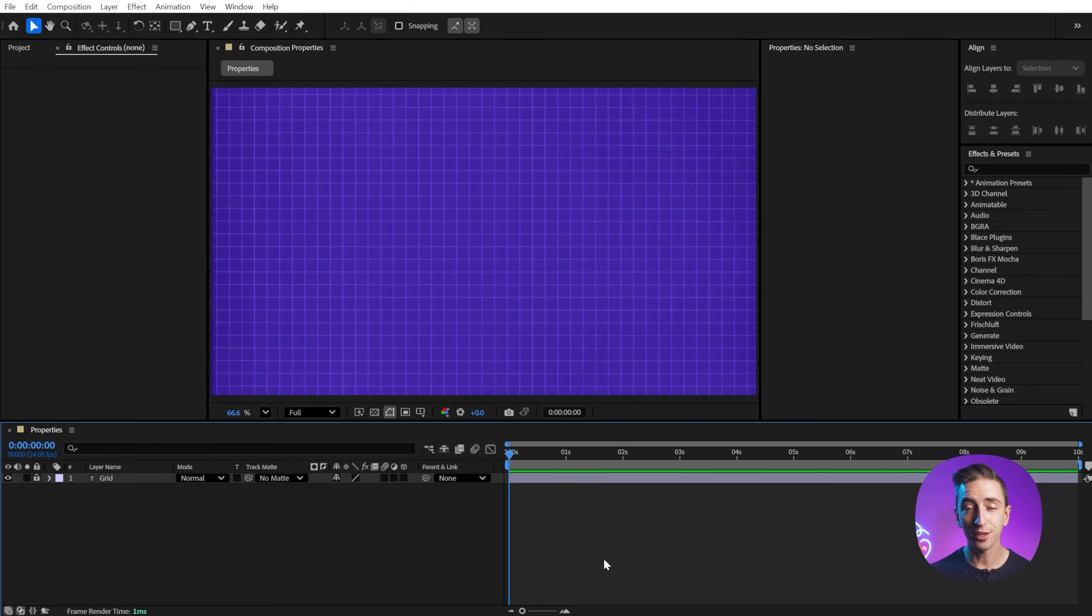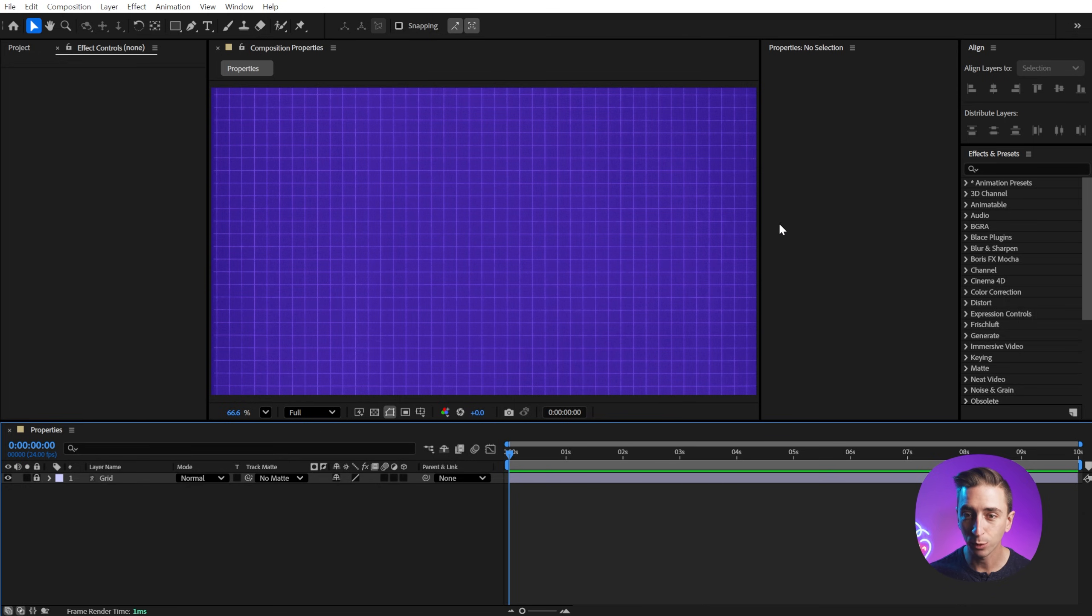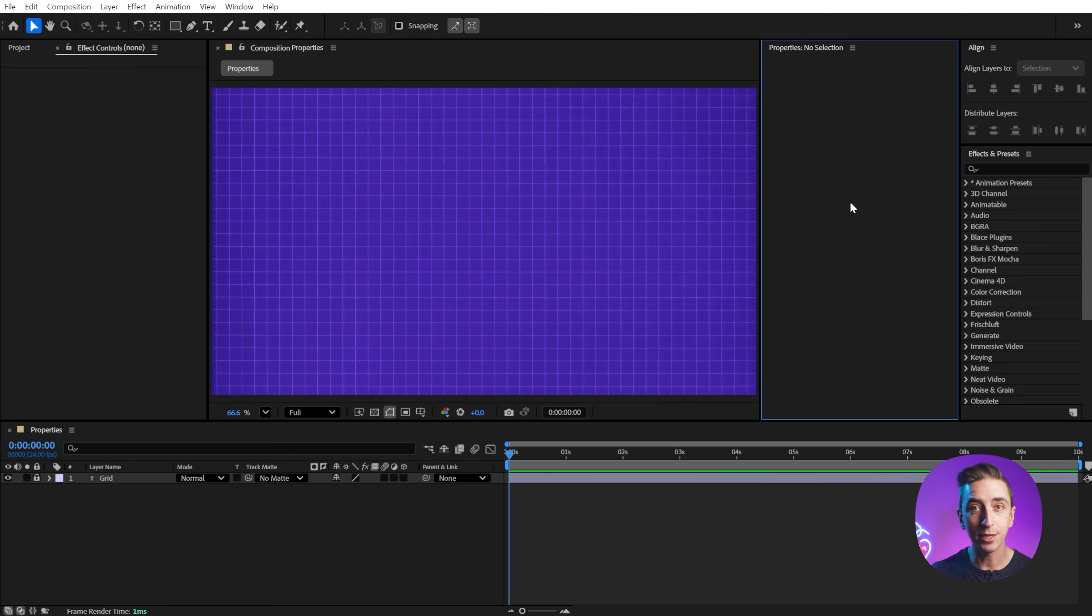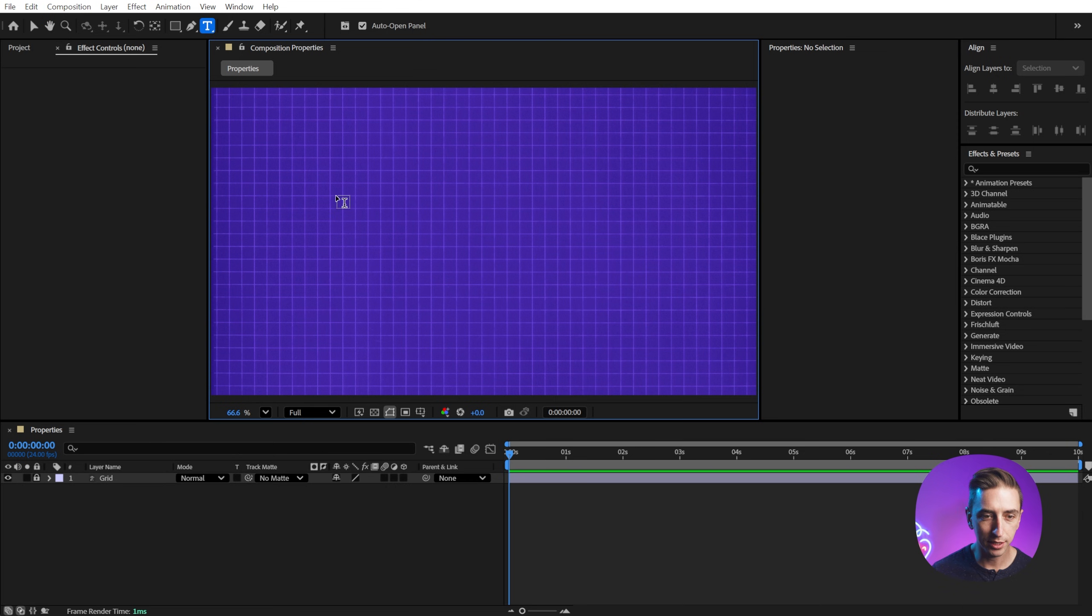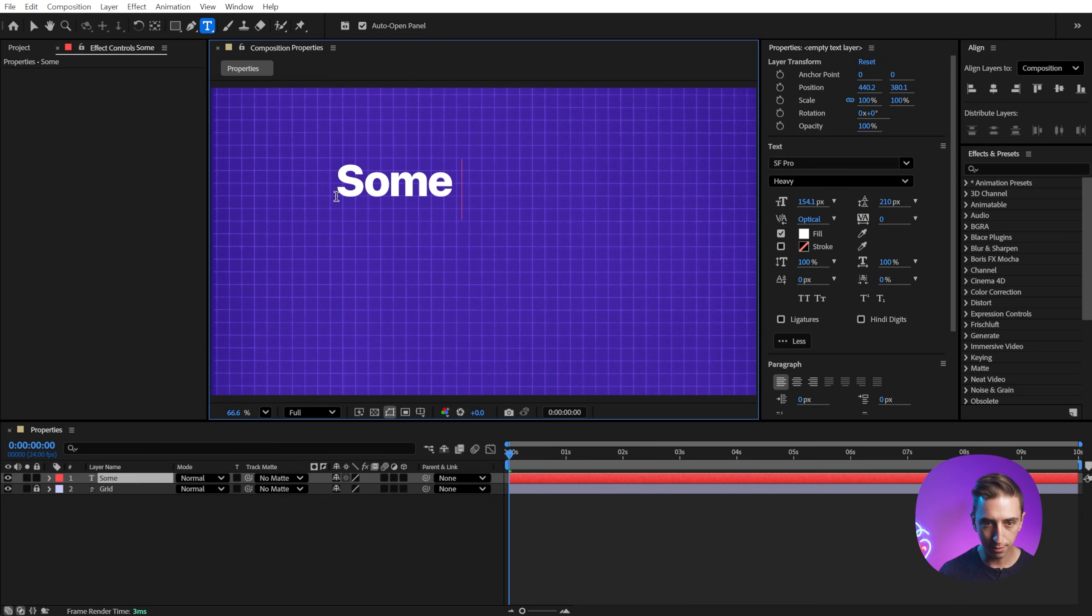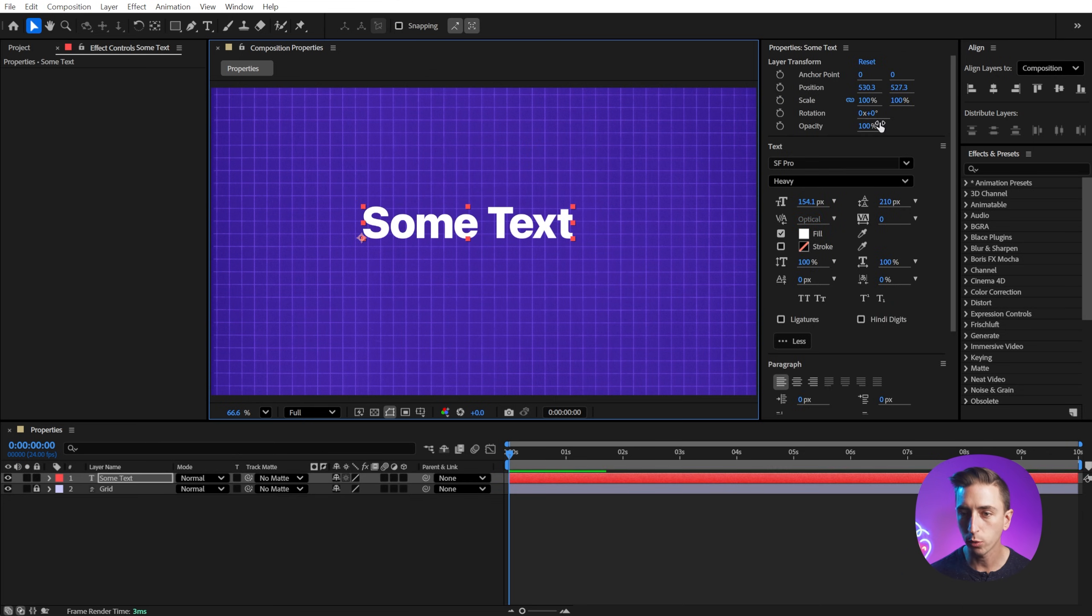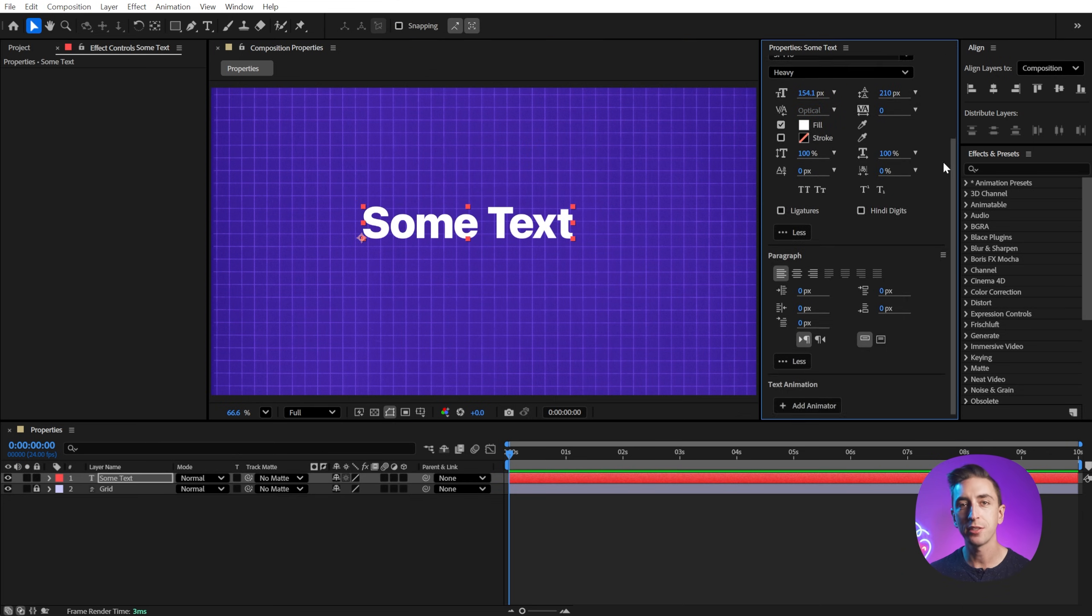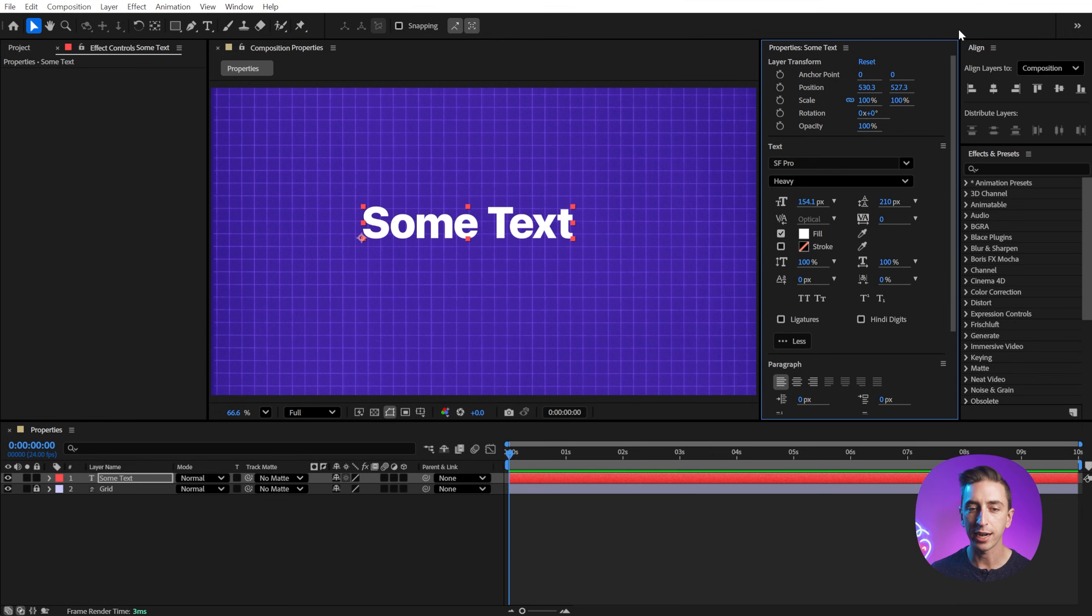If you haven't started using the properties panel, I hope that this video will change your mind and it will end up in your workspace. I like to keep it right here. Now it's blank by default because it's completely contextual, meaning it updates with whatever you have selected or what you're working with. So let's just start by typing out some text. And now we're going to immediately see information that's useful for editing text layers.